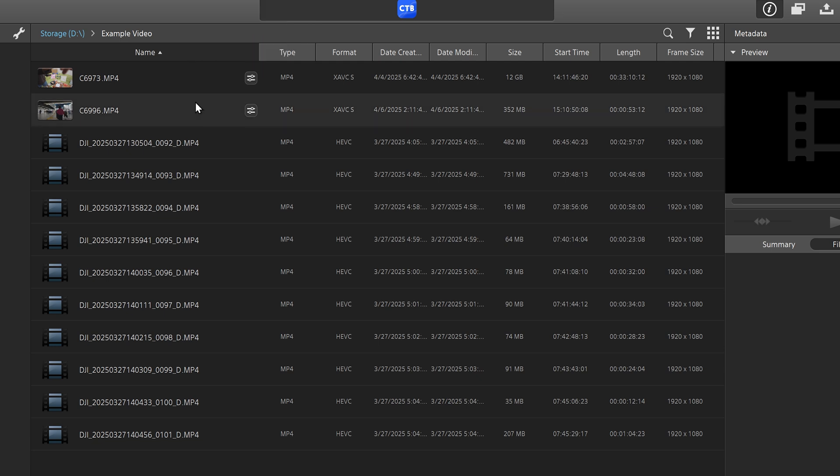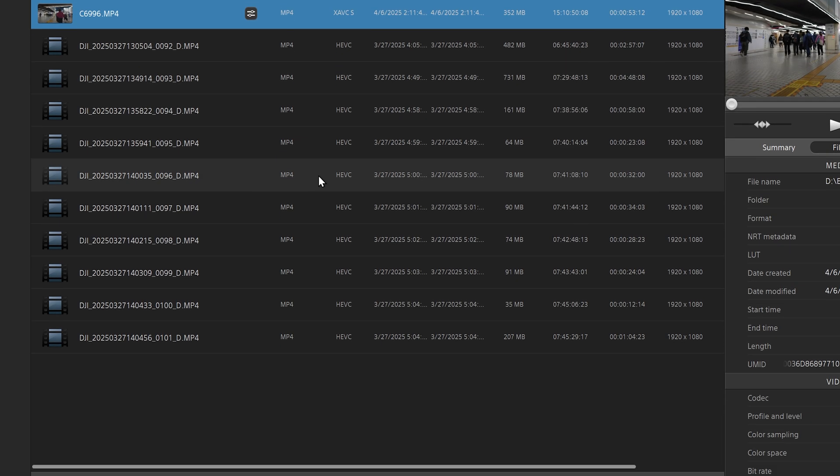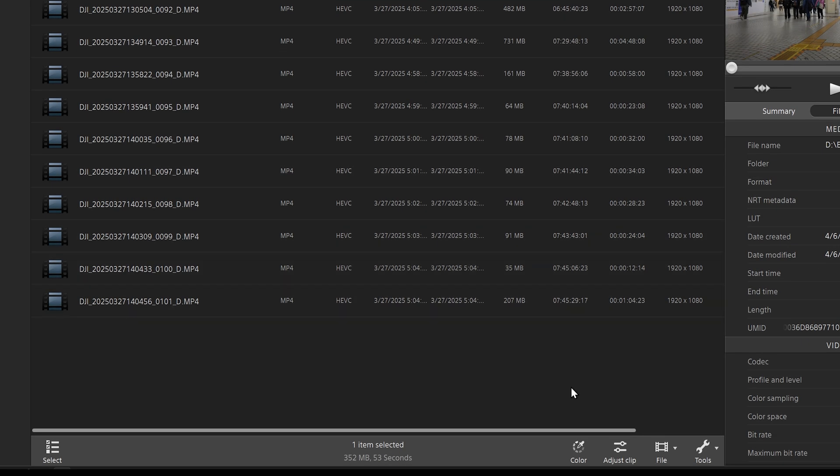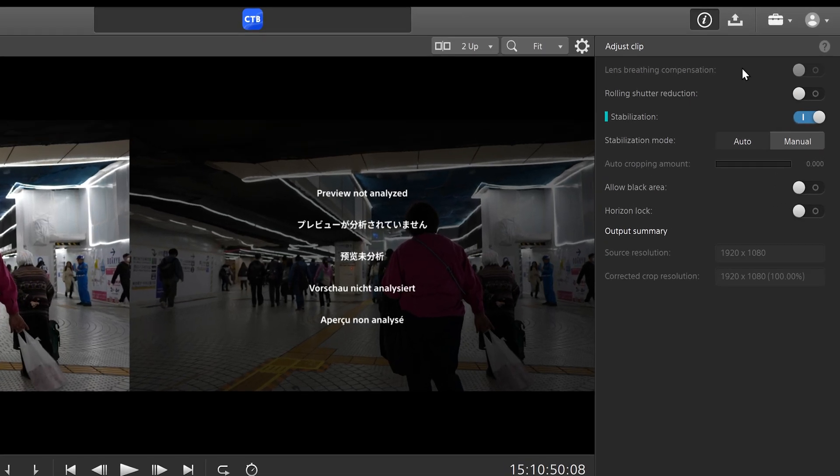So to begin, you just simply go to the clip that you want to edit, click it, and then go down to adjust clip. And so if we go over here to the adjust clip settings, you can see that lens breathing compensation has been grayed out. So we can't use this because this footage was shot using a third party lens.